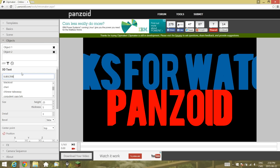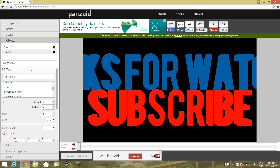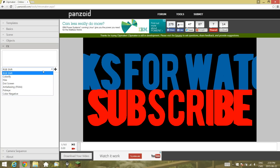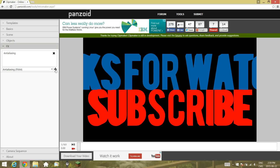So now it reads 'thanks for watching' and 'subscribe' — that's a pretty good outro. There are some additional effects like RGB shift you can play around with. I like anti-aliasing — it makes edges sharper and nicer. That's pretty much it for the basic settings.